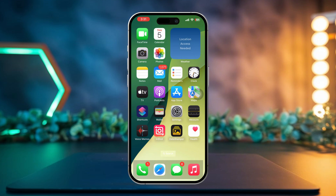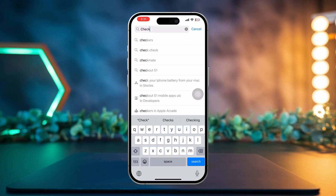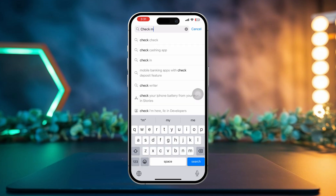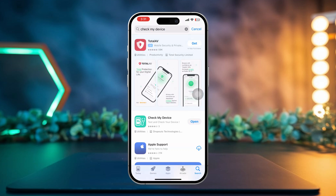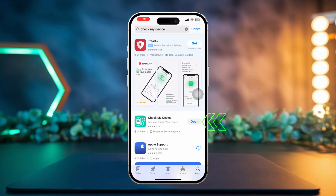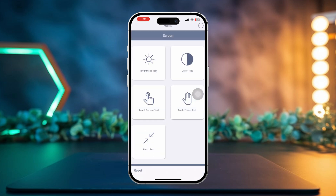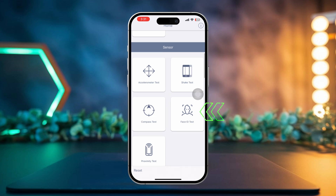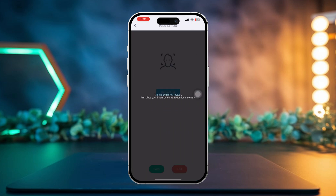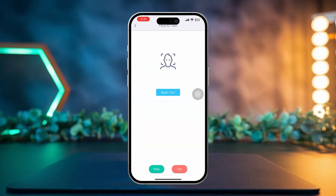Solution 3: Check for Hardware Issues with Face ID. Go to the App Store, search for the 'Check My Device' app, and install it. After that, open the app, scroll down, and find the Face ID Test section. Tap Begin Test.